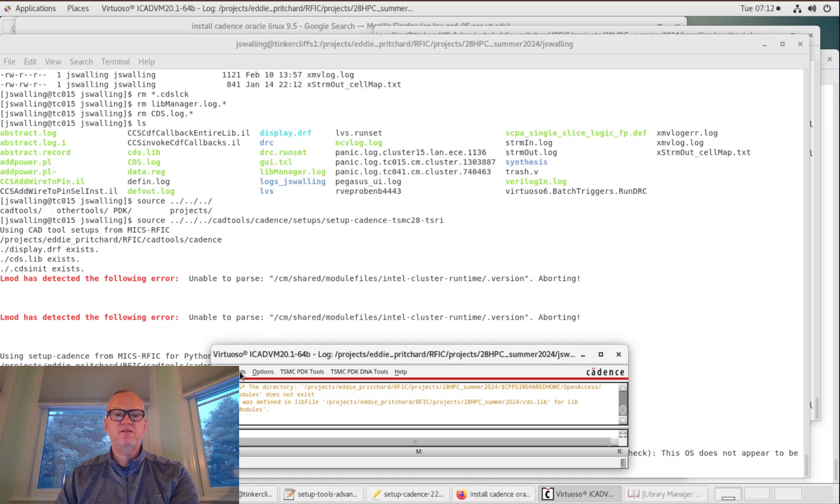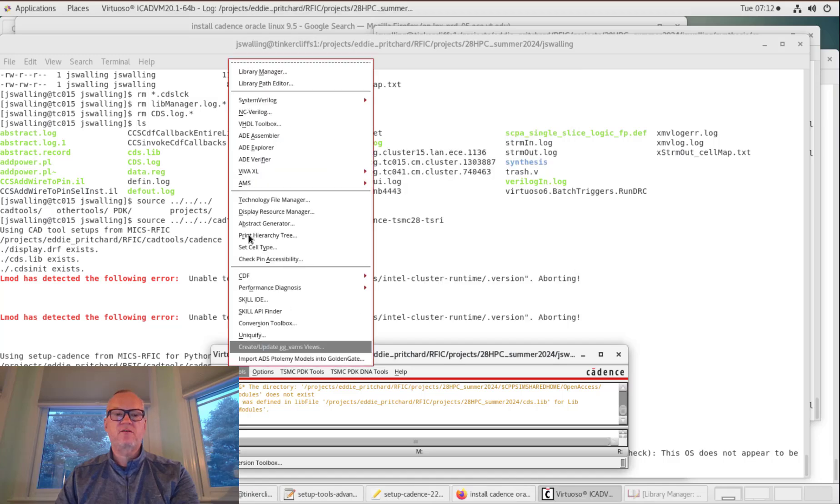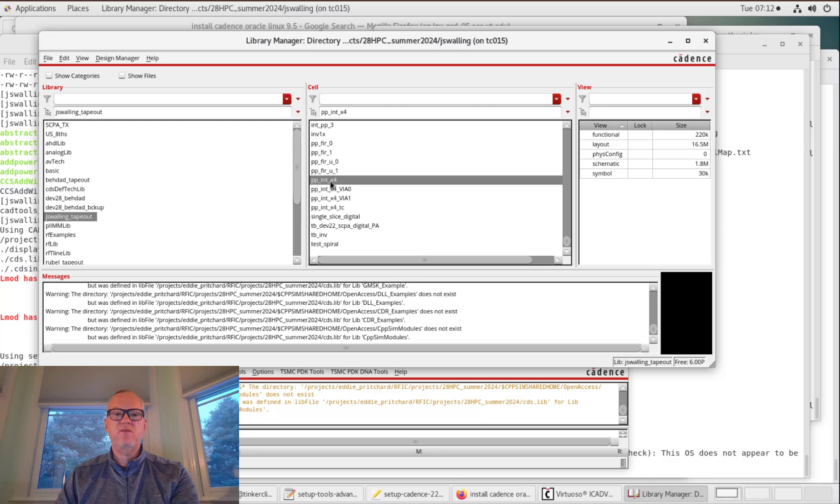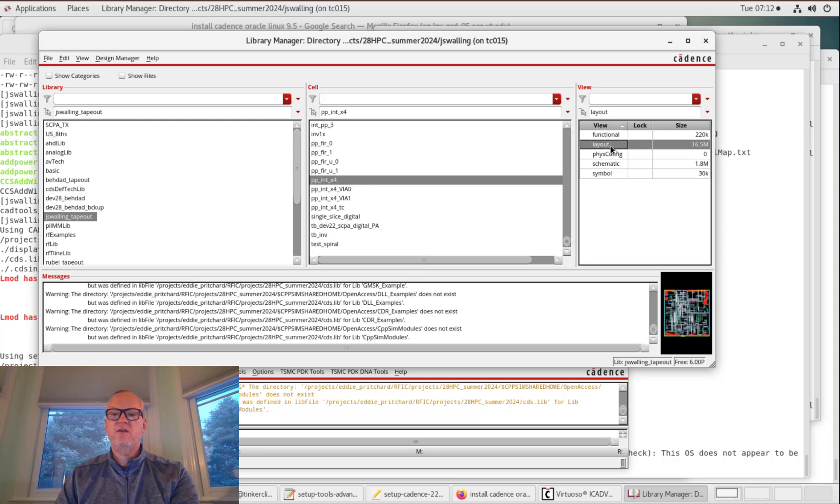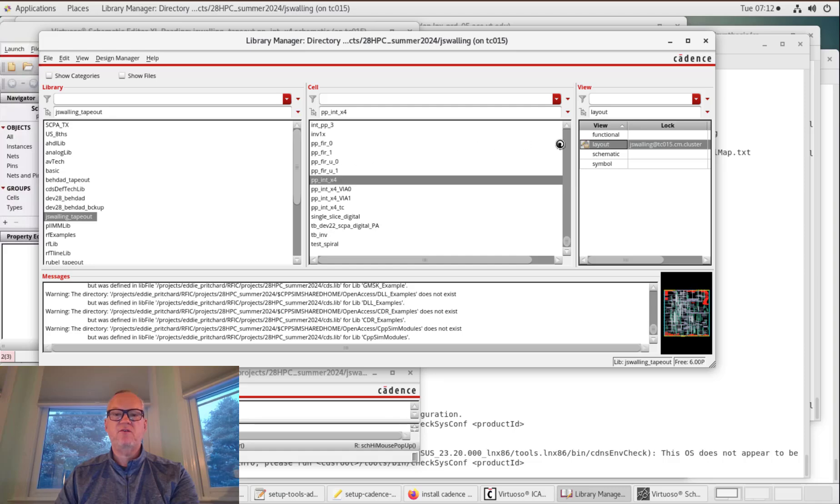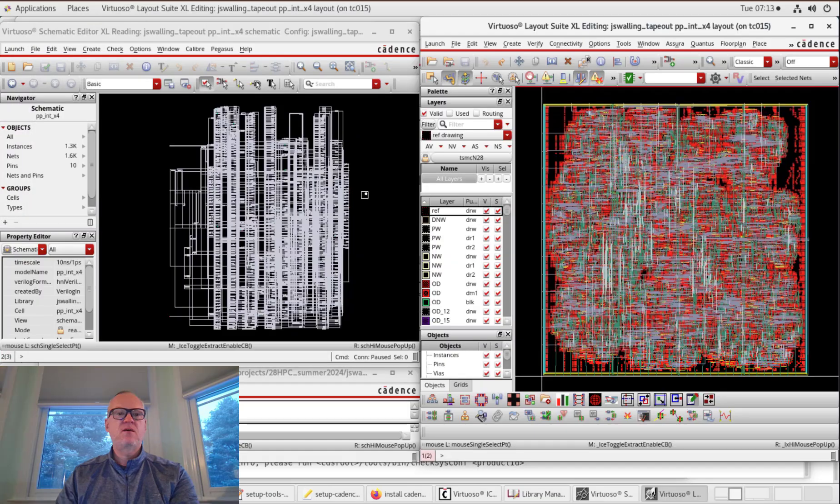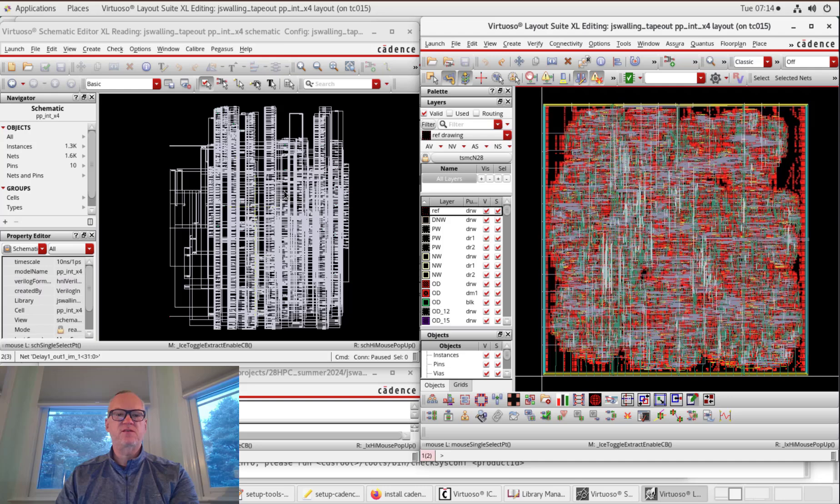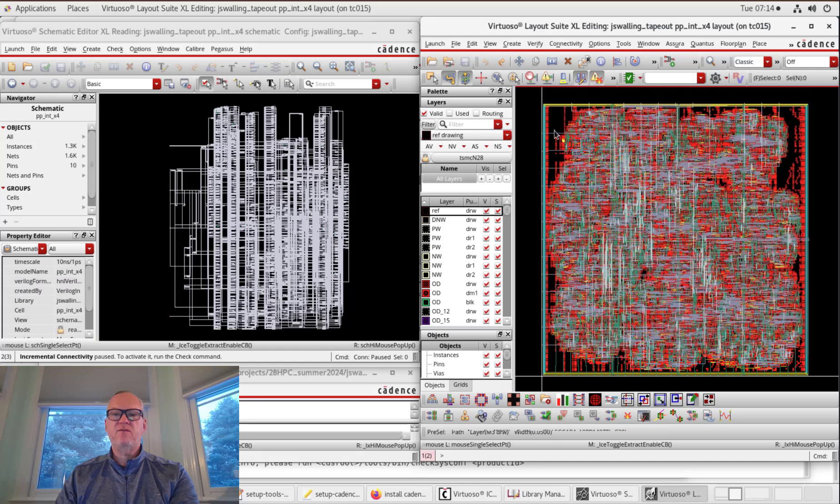So let's open up our cell. I'm going to go to Library Manager, to the folder that I put it in. I put the cell in, and the top cell was named pp underscore int underscore x4. And we have a layout view. Let's open this layout view. Now, if you already have a schematic imported, and the layout view has the same cell name, and you're using layout Excel, it will also open up the schematic. So here you can see the schematic is open. This should look familiar. This is the schematic that we imported yesterday. And now we also have a layout view.